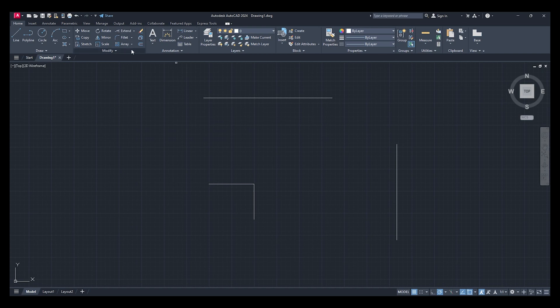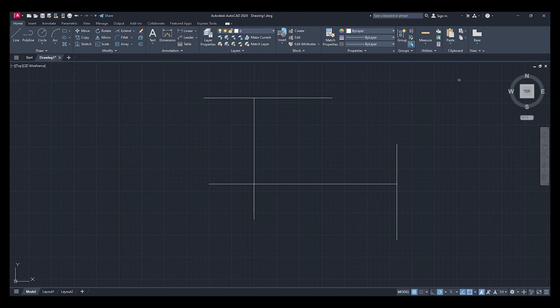You change that to extend, it's exactly the same thing. And there you go, that's how you use the extend command within AutoCAD. Remember to please like and subscribe, thank you.